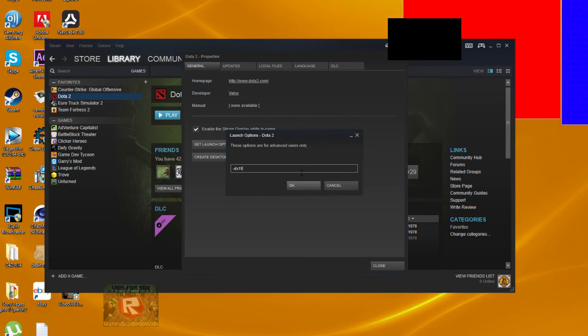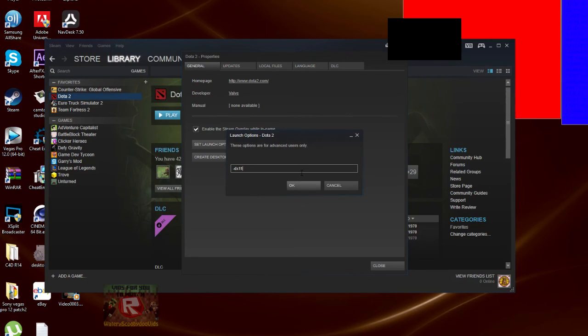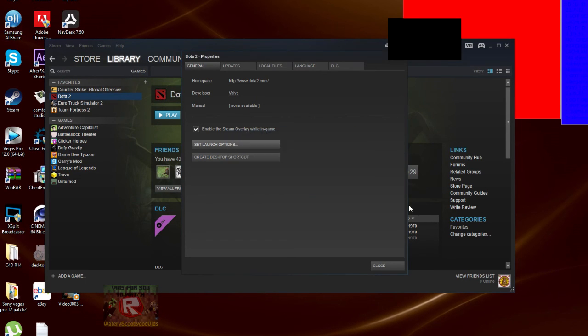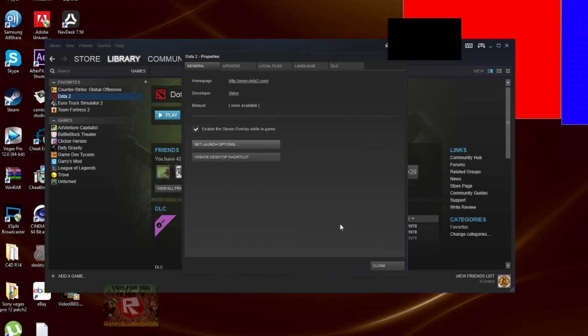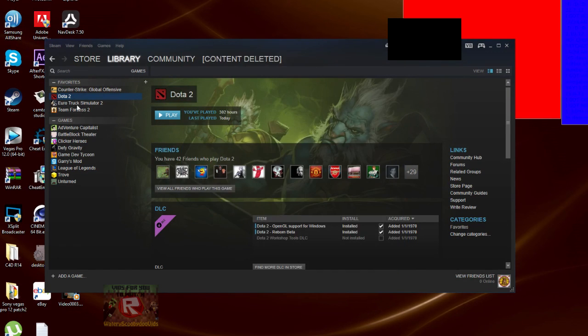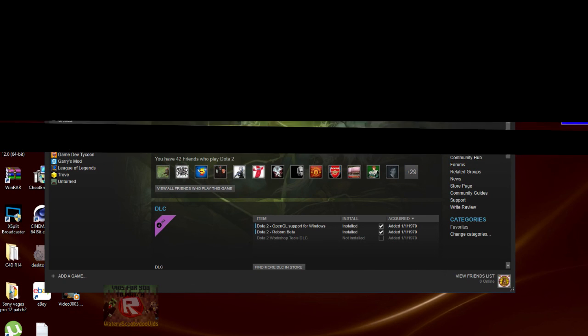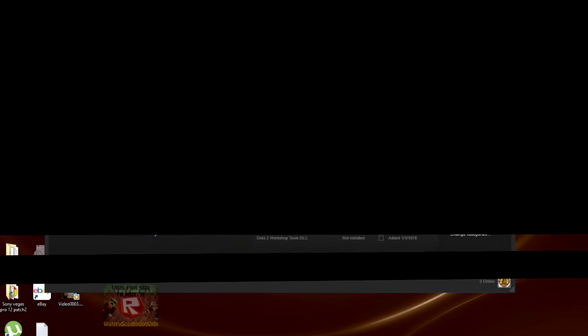This will activate DirectX 11 so you can run faster. Anyways, hope you have a wonderful day and keep playing. See ya!